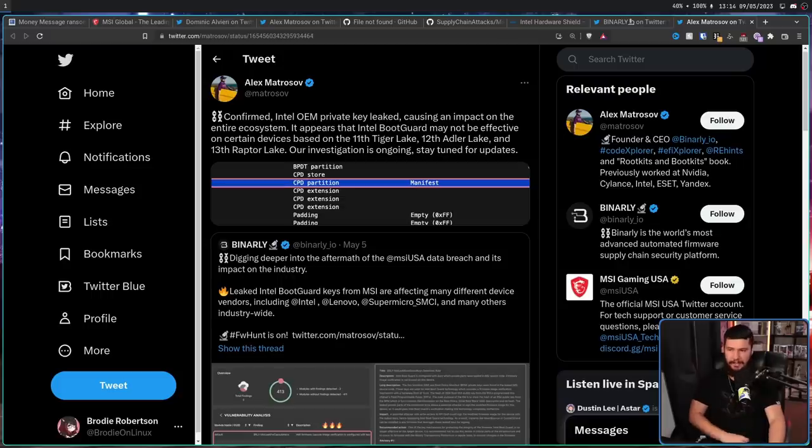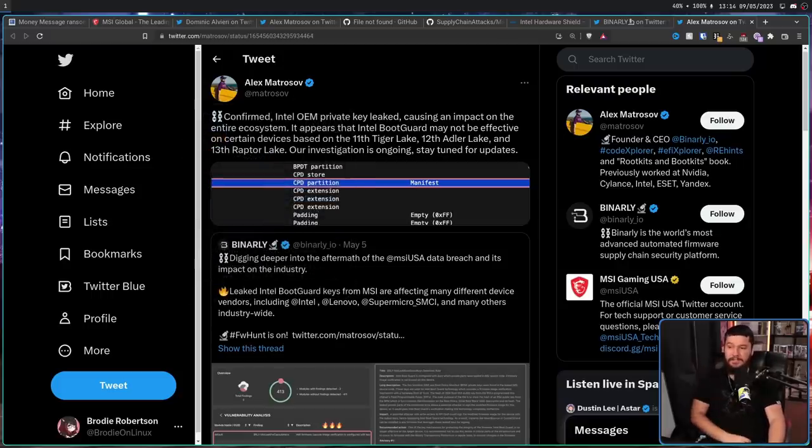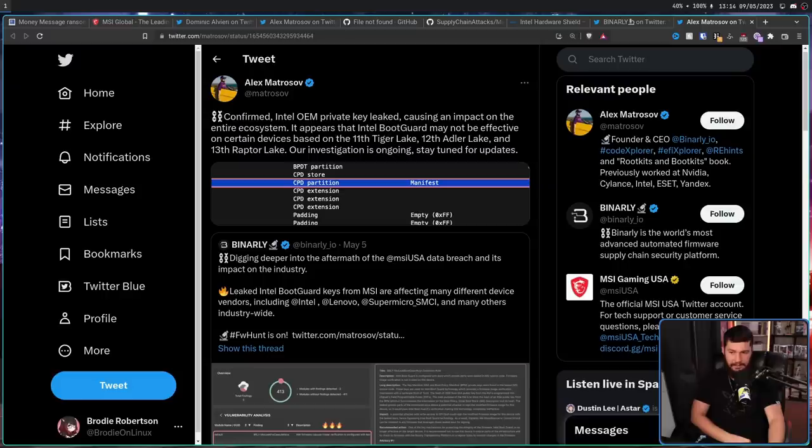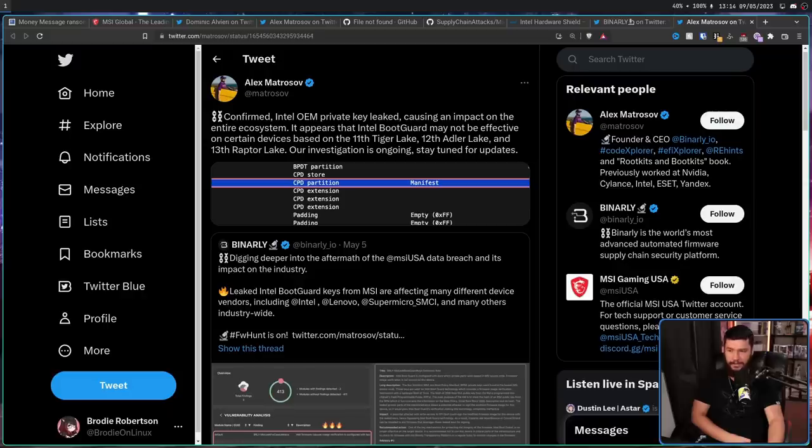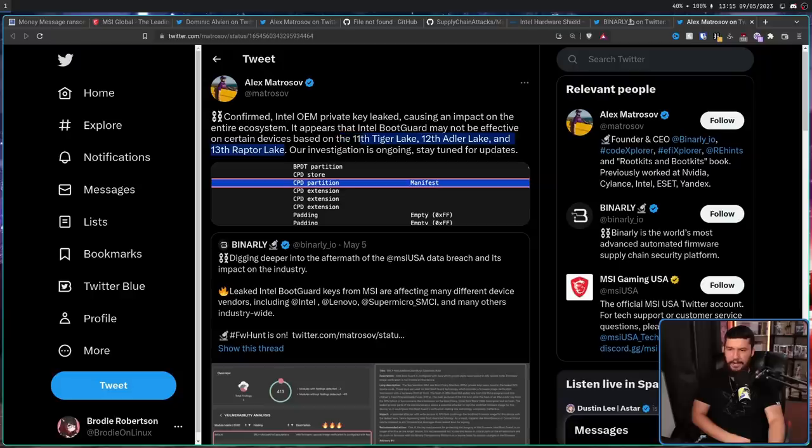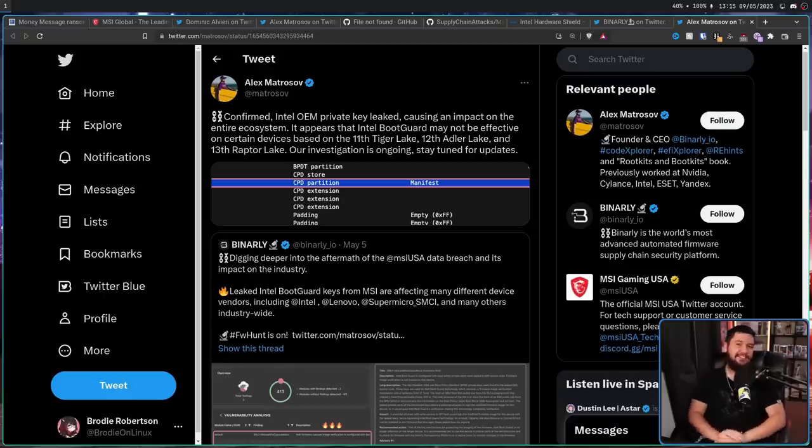Alex going on to say, confirmed Intel OEM private key leaked, causing an impact on the entire ecosystem. It appears that Intel boot guard may not be effective on certain devices based on 11th gen Tiger Lake, 12th gen Alder Lake, and 13th gen Raptor Lake. I have no idea what Intel is doing with their naming scheme at this point, but this doesn't mean anything. Our investigation is ongoing. Stay tuned for updates.